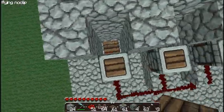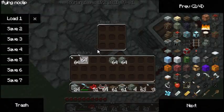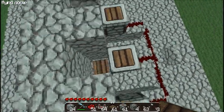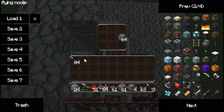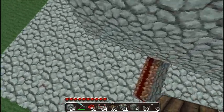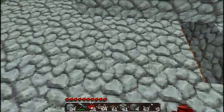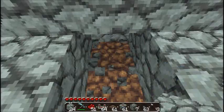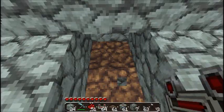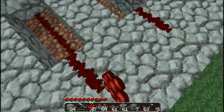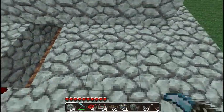Alright, now we fill up the dispensers with the cobblestone and arrows. So now it's set up like that. We go over here, dig down once again, and link it up so that we get a signal out of the bottom.